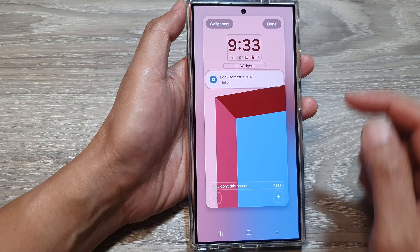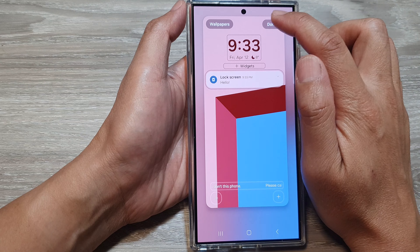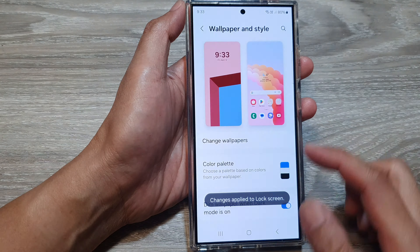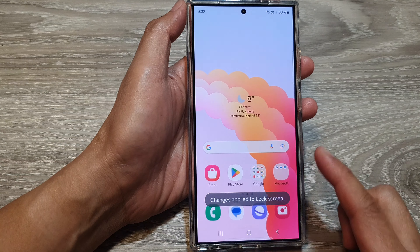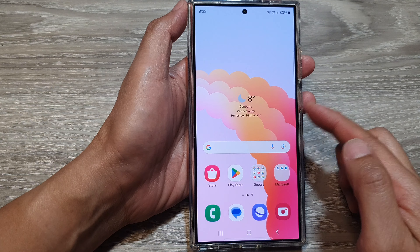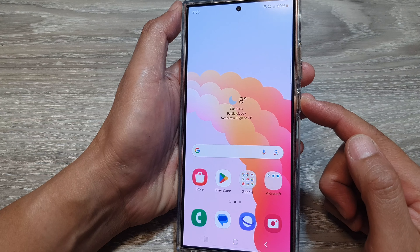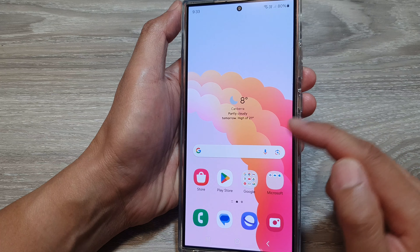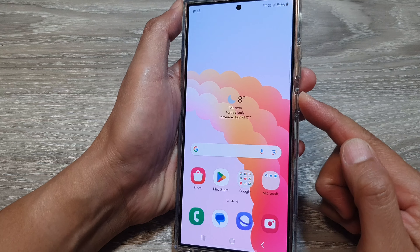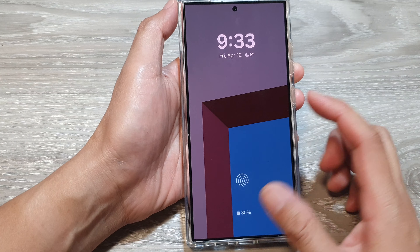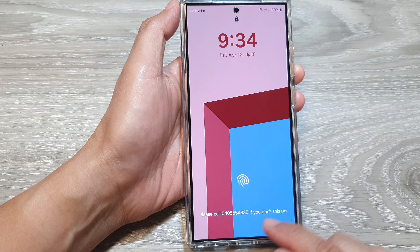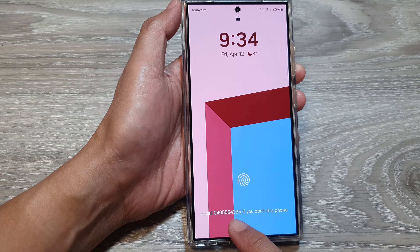After that, tap on the done button to complete. Then tap on the home button to return to the home screen. Now to view the message, we're going to lock the phone and then go to the lock screen to view the information.